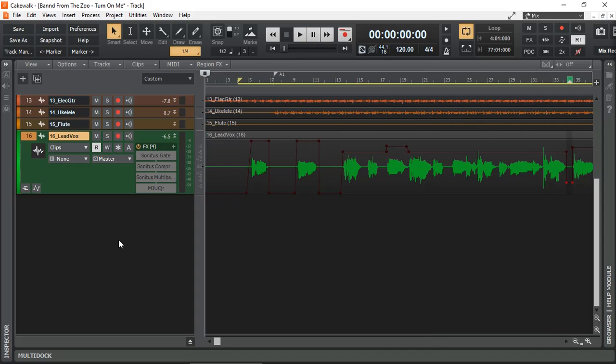Unlike in Presonus Studio One, I haven't found a way to enable and disable the clip gain. If someone knows how to do it, because it's not documented, please let me know in the comments below. That way you can switch it on and off and actually hear what changes you've done and whether you made it better or worse, of course.